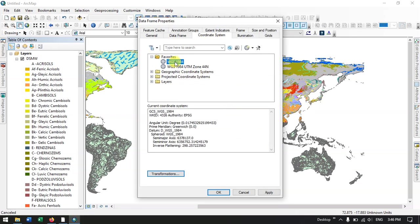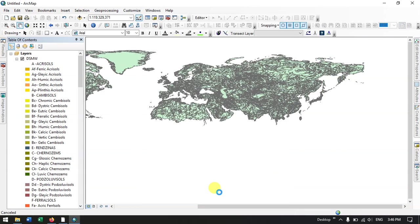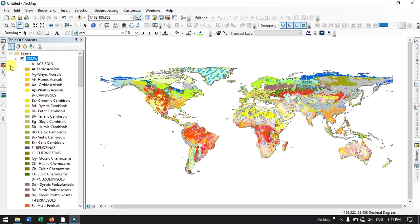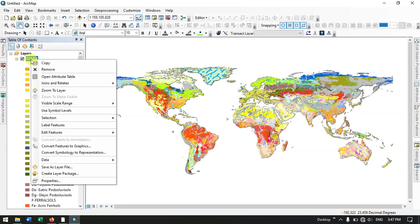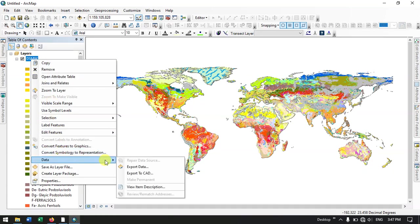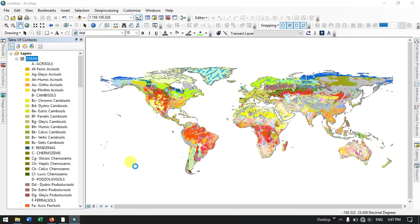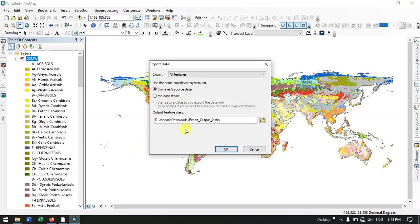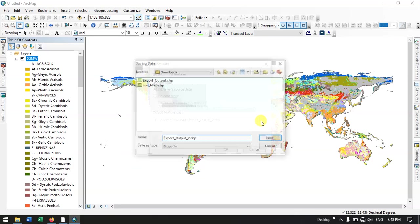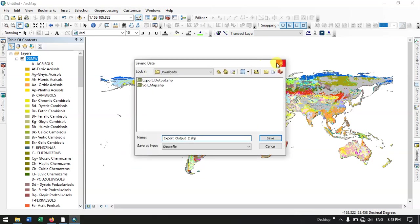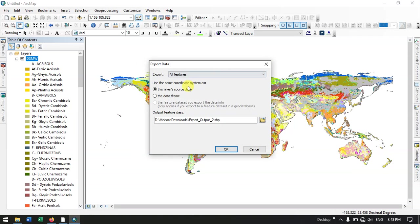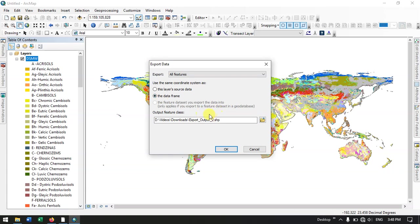So after doing so, now once again right click on this layer file, the shapefile, and come down to the option Data and select the button Export Data. Specify the output location. Before that, the important thing is that we need to select the data frame. You can see, we have to select this one so that we will be exporting with this spatial reference.